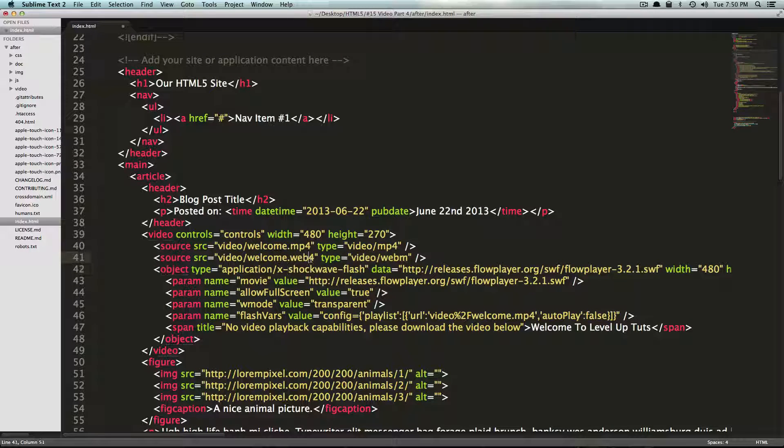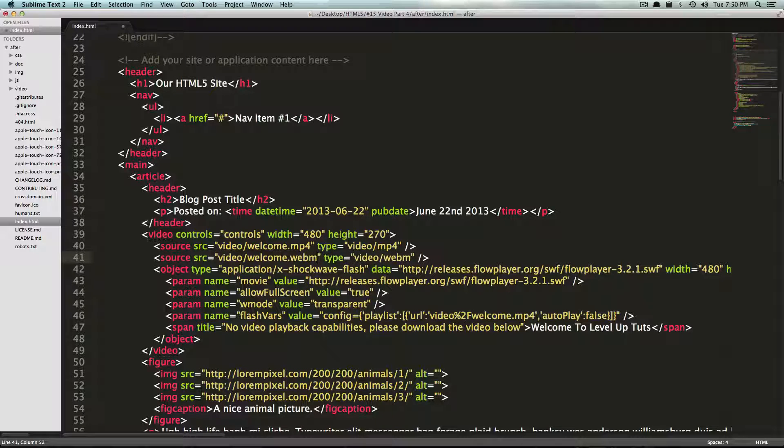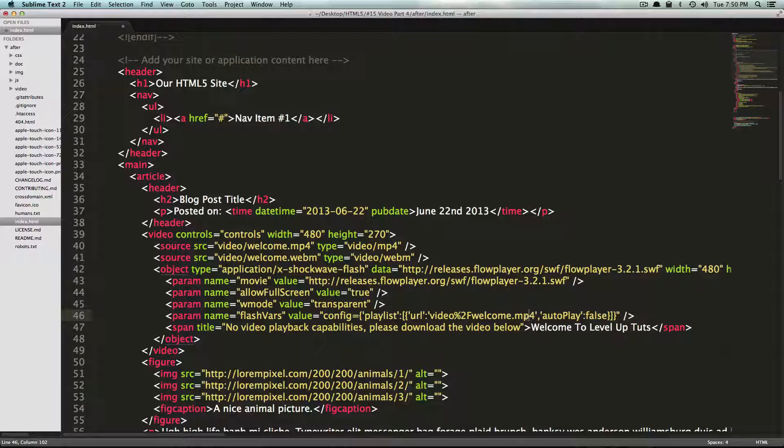We have our WebM, so looks like I mistyped this. It says Web4 so WebM. I'm going to have to change that down here as well.